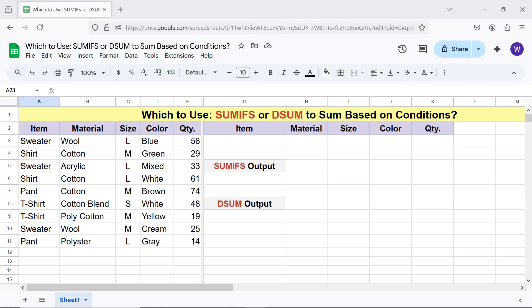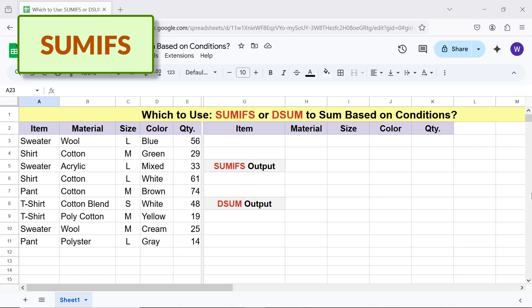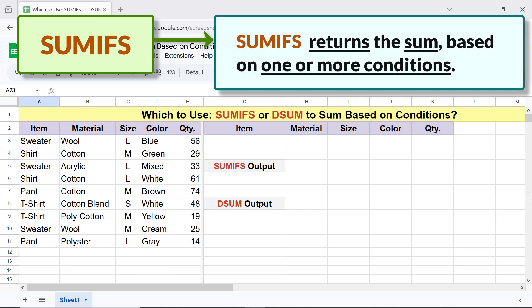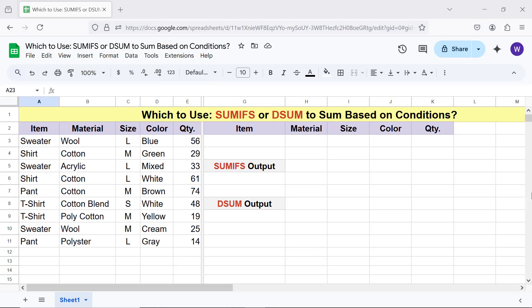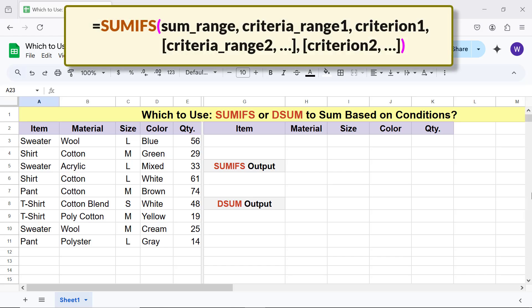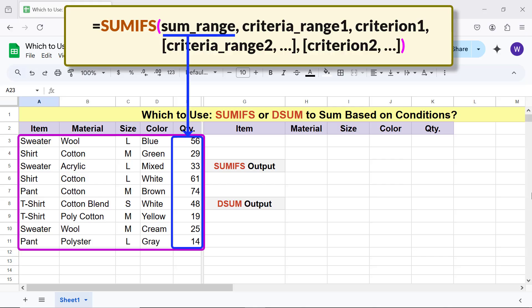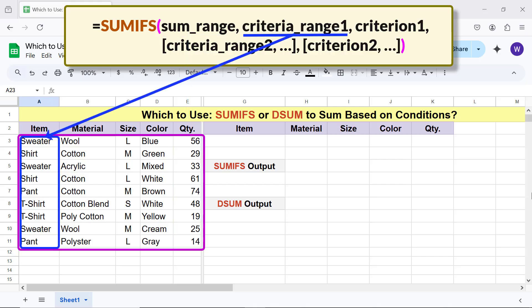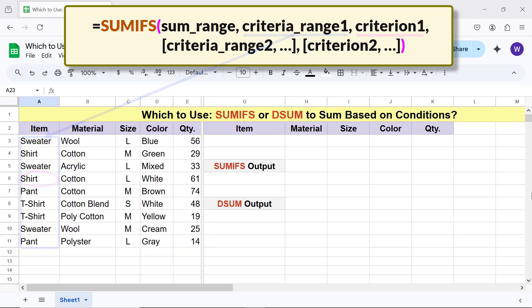Let's begin with a quick intro to the two functions. SUMIFS returns the sum based on one or more conditions. Here is the syntax of the SUMIFS function formula. In this data range, this is the sum range. This is the criteria range 1. Criterion 1, for example, the value in this cell is applied to criteria range 1. The other attributes are optional.